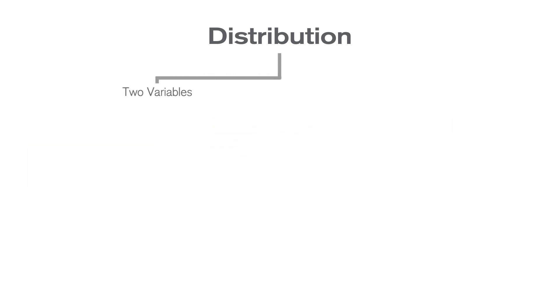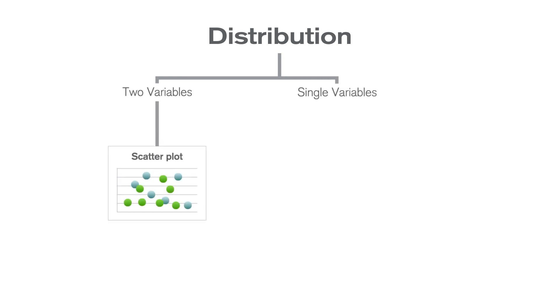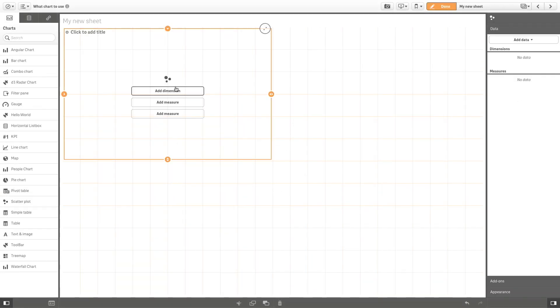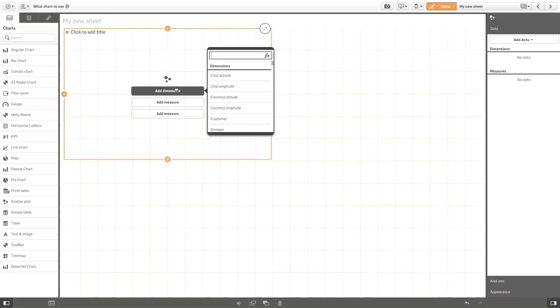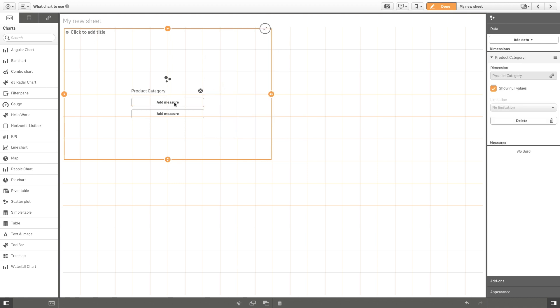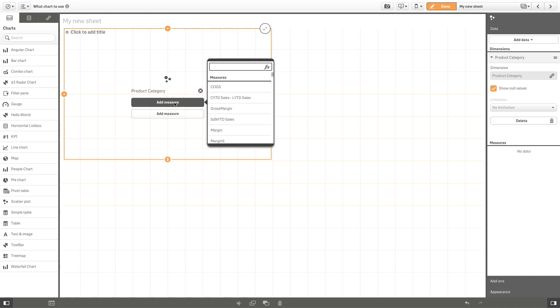To choose the right chart, you have to consider whether you have one or two variables. If you have two variables, you can use a scatter plot to visualize the data distribution. For example, you can use a scatter plot to visualize the sales and margin by product category.